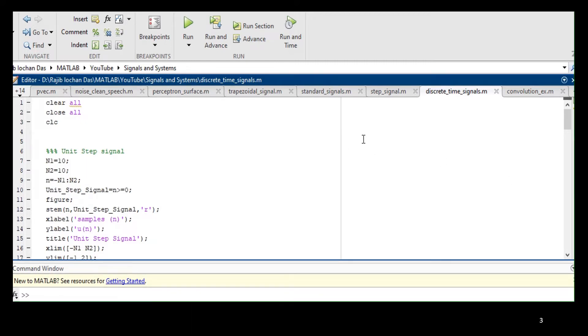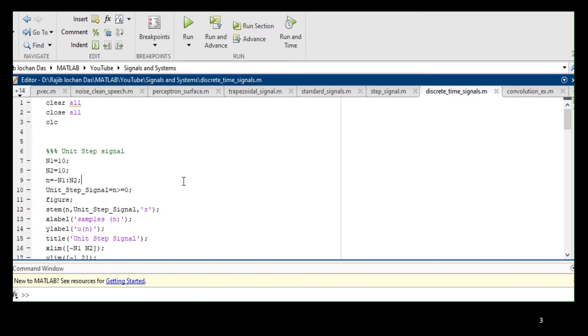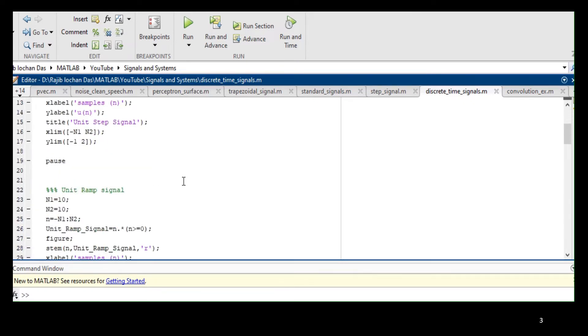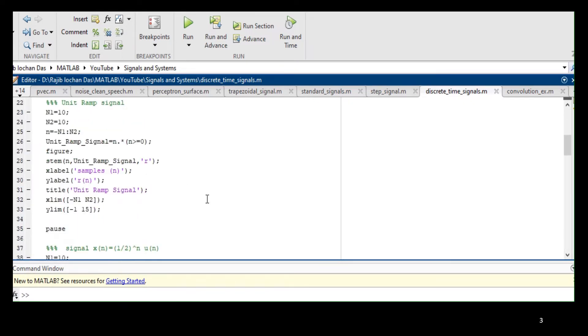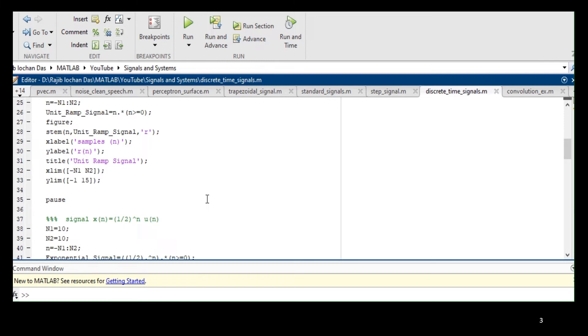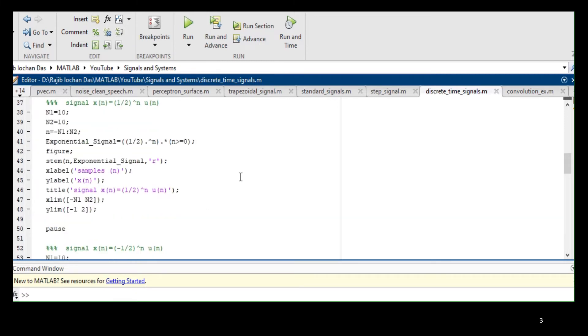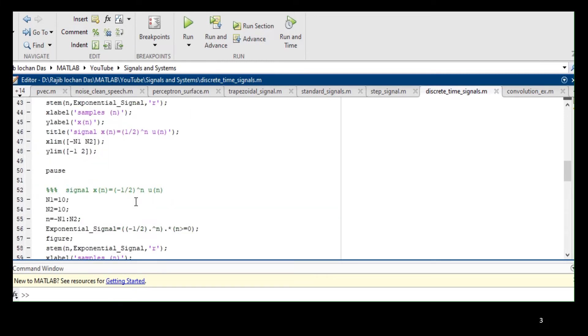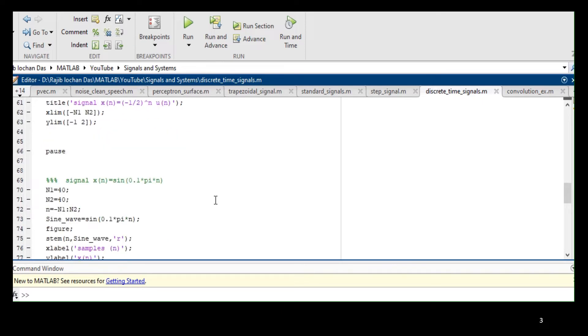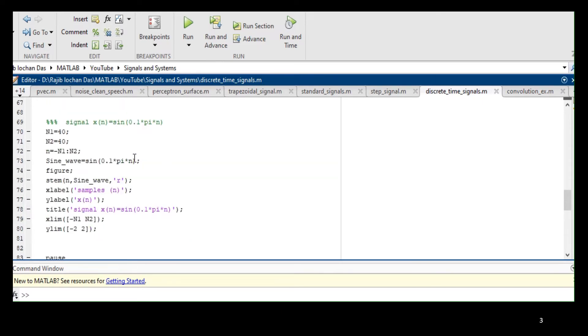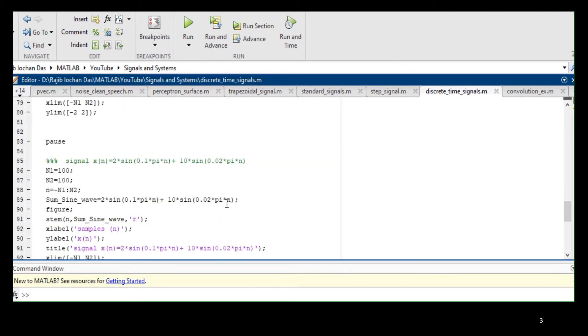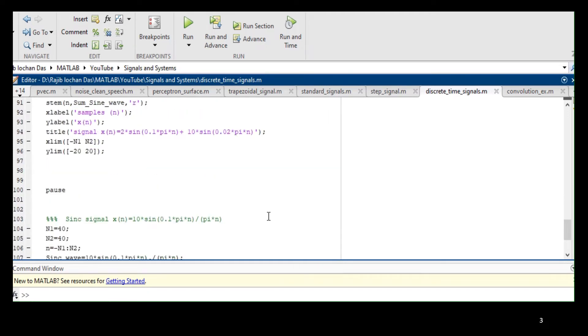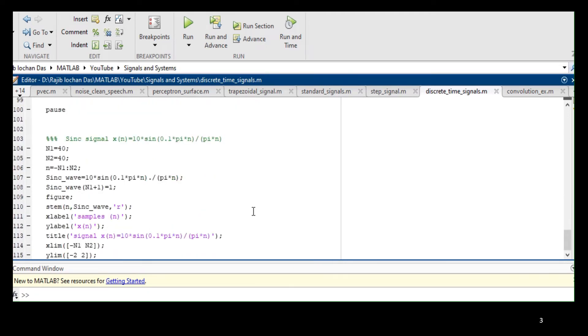So here, this is your discrete-time signal dot m file. This is your unit step signal part, then the ramp signal part, then half to the power n exponential signal, minus half to the power n signal, sine wave part, combination of two sine waves, and last one is sinc function.